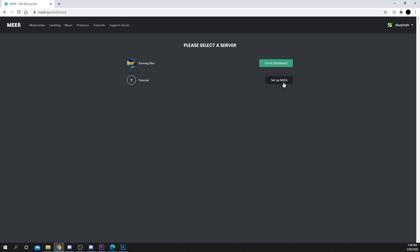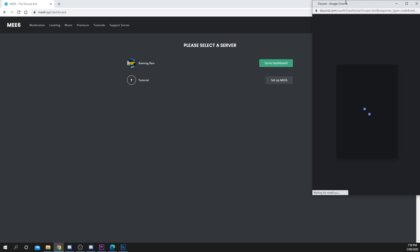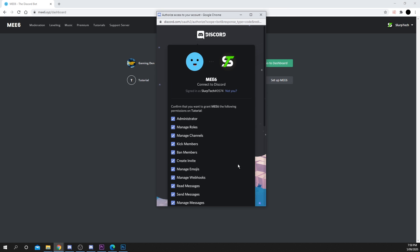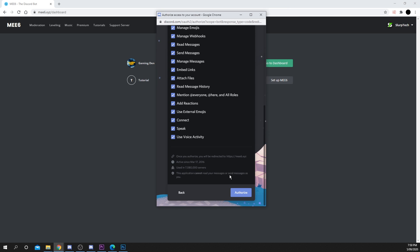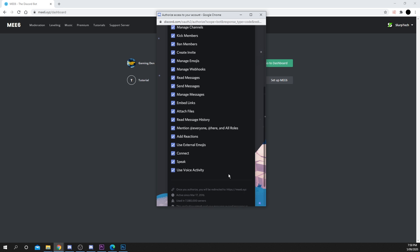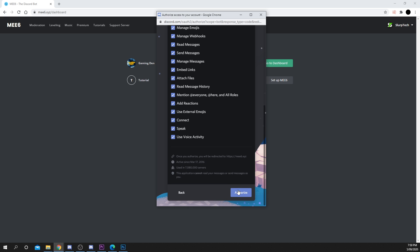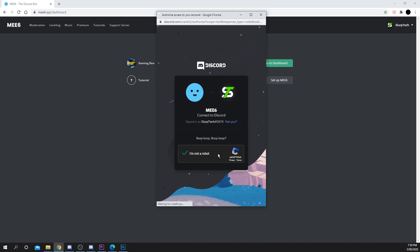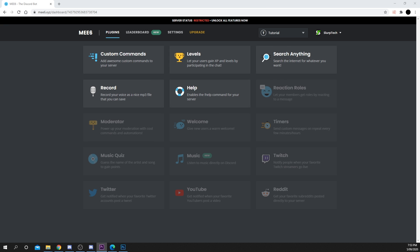Press setup MEE6 next to the appropriate server. Make sure you've selected the correct server, then press continue. Make any adjustments to the bot's permissions, then scroll down and authorize. Verify if necessary. You should now be directed to the dashboard.